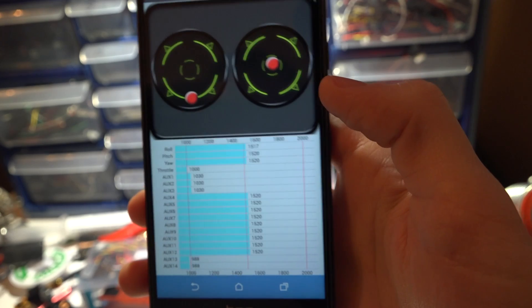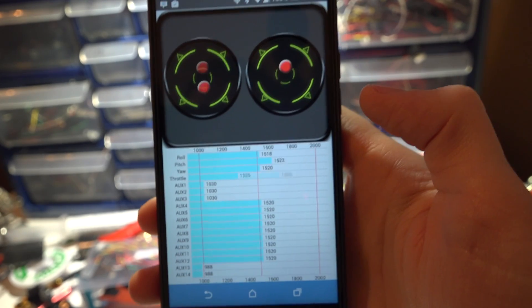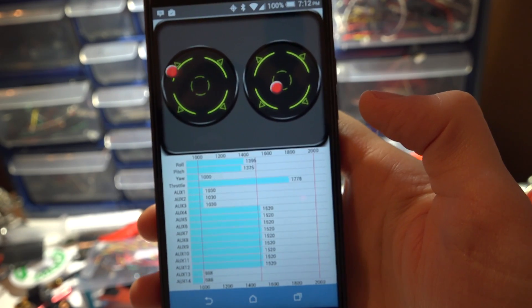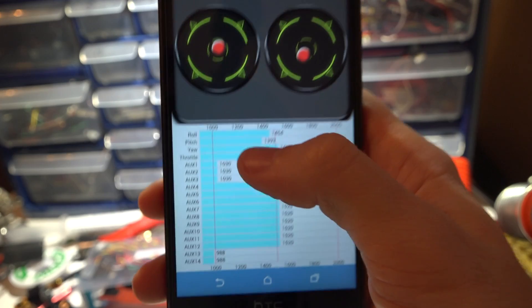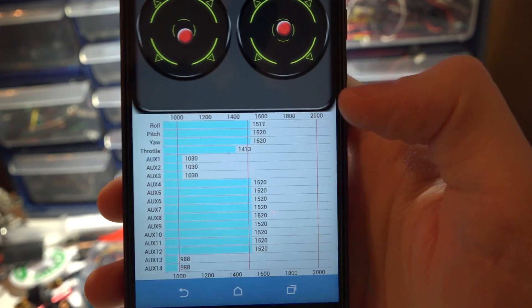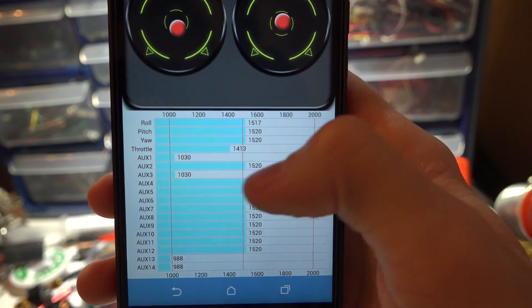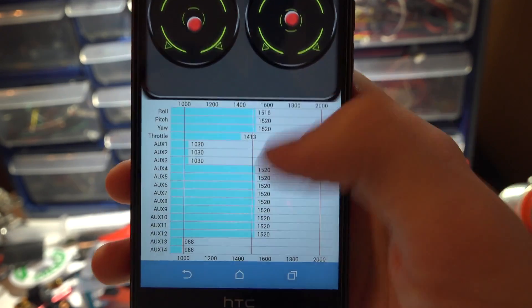Then if you click radio, I do have my transmitter turned on. If I move my gimbals around you see them moving on the screen. You also get your channels. I can flip switches and test those out here.